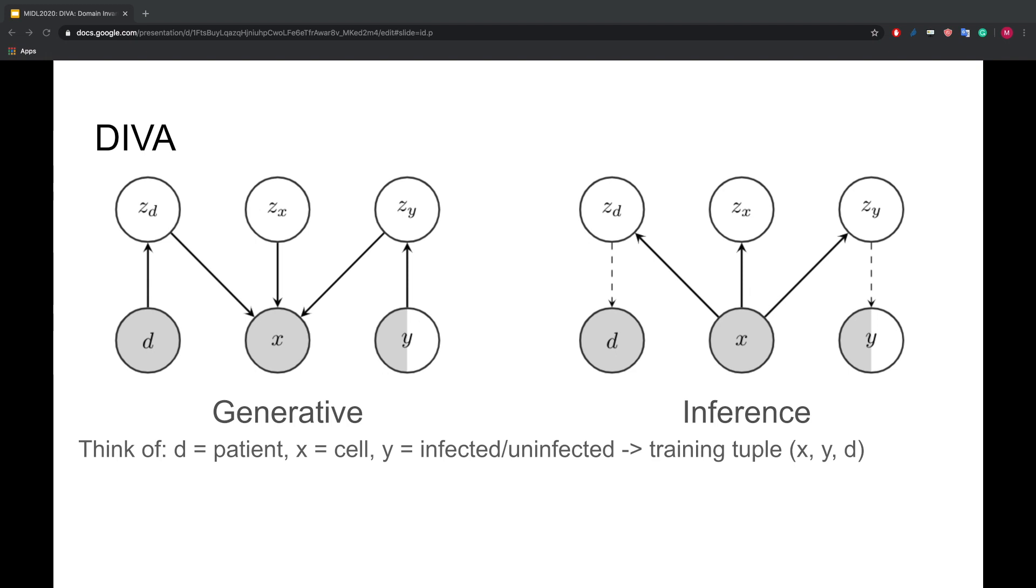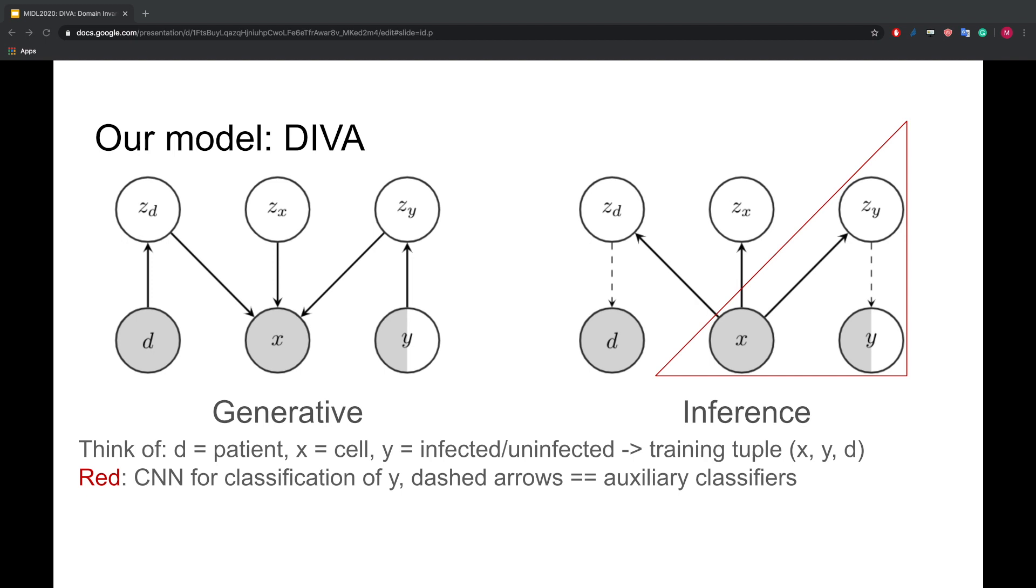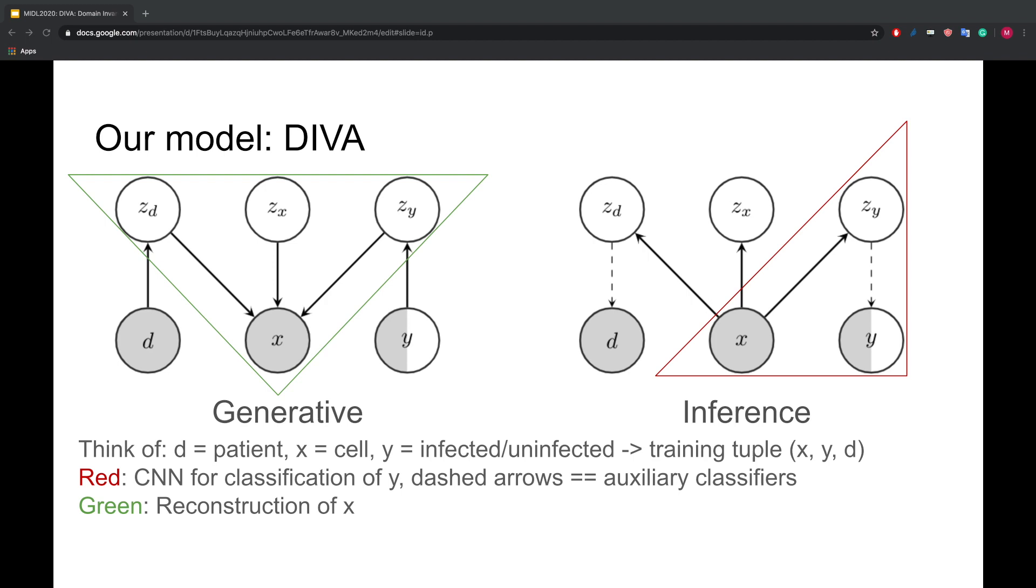In case you are not used to thinking about generative models and inference models, we can have a second perspective on DIVA. The submodel, seen in the red triangle, is the model we are truly interested in, a feedforward neural network that predicts Y from X. The other part of DIVA in the green triangle is using the features learned from X to reconstruct X again. It acts as a regularizer that enforces the neural network in the red triangle not to use information like color and cell shape.